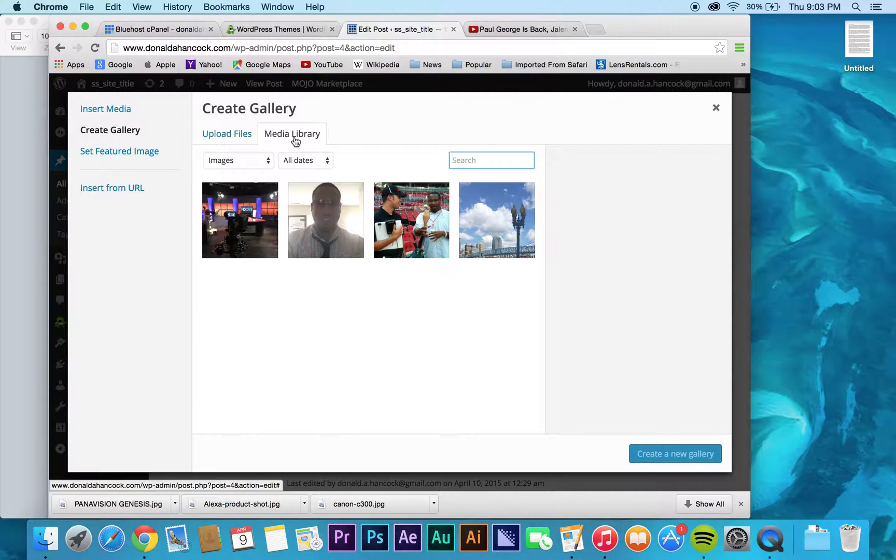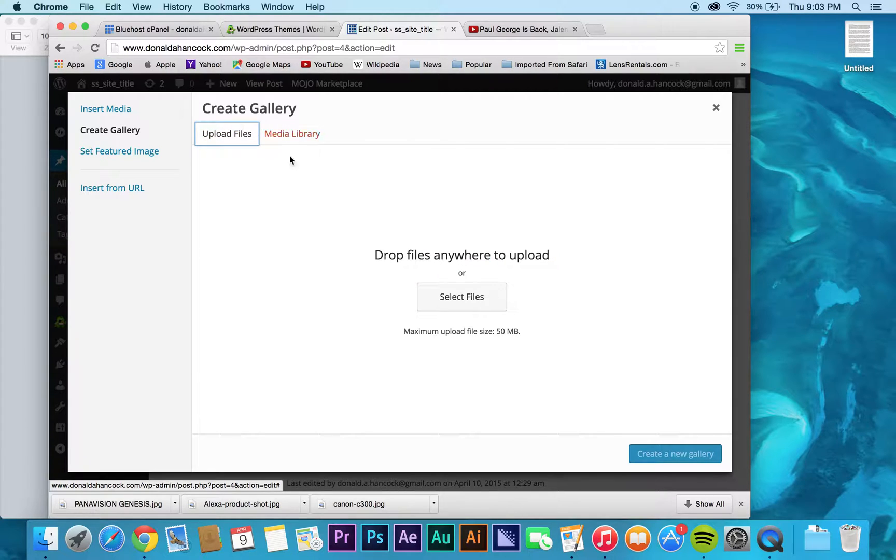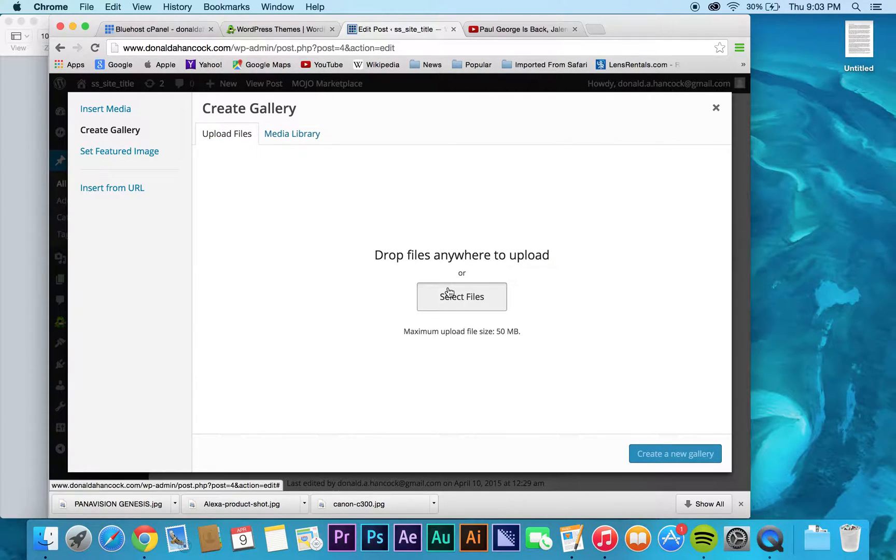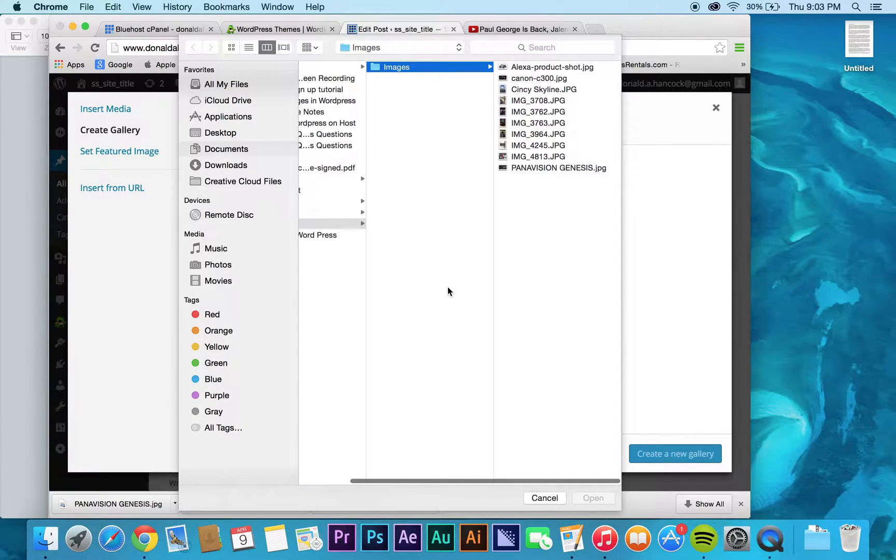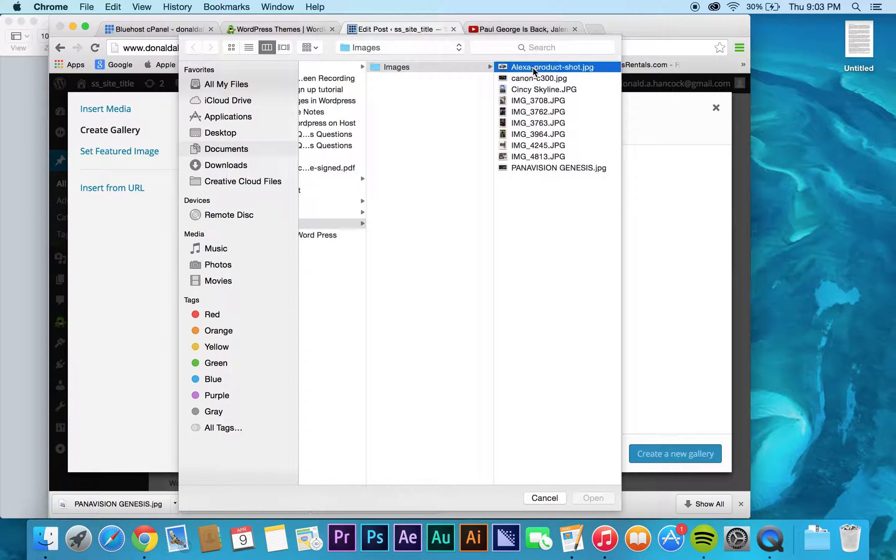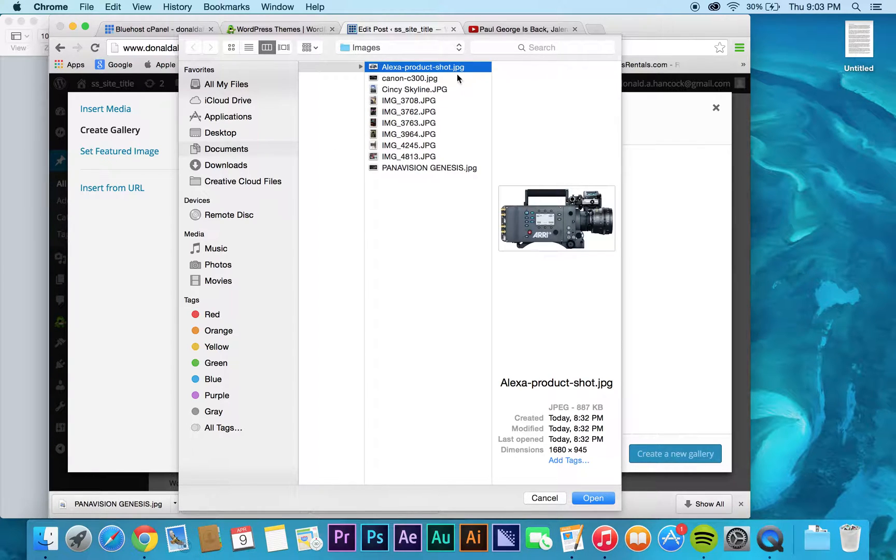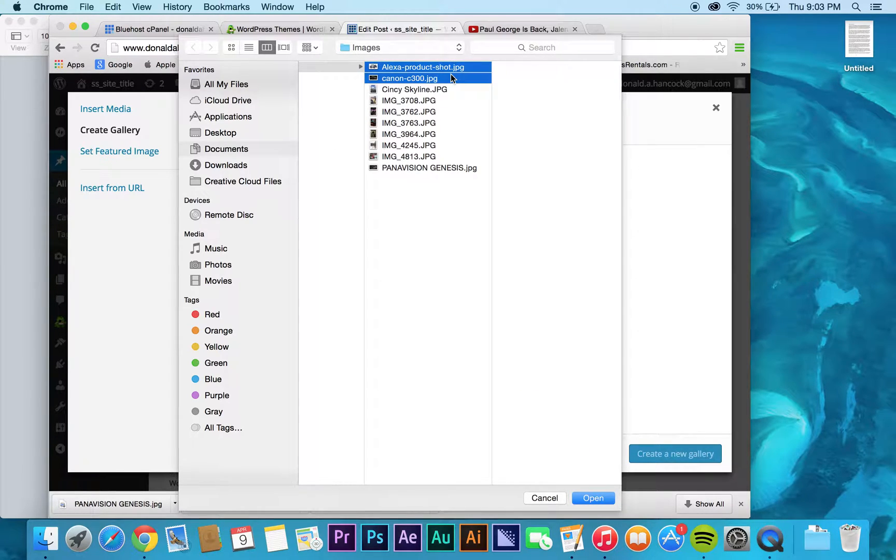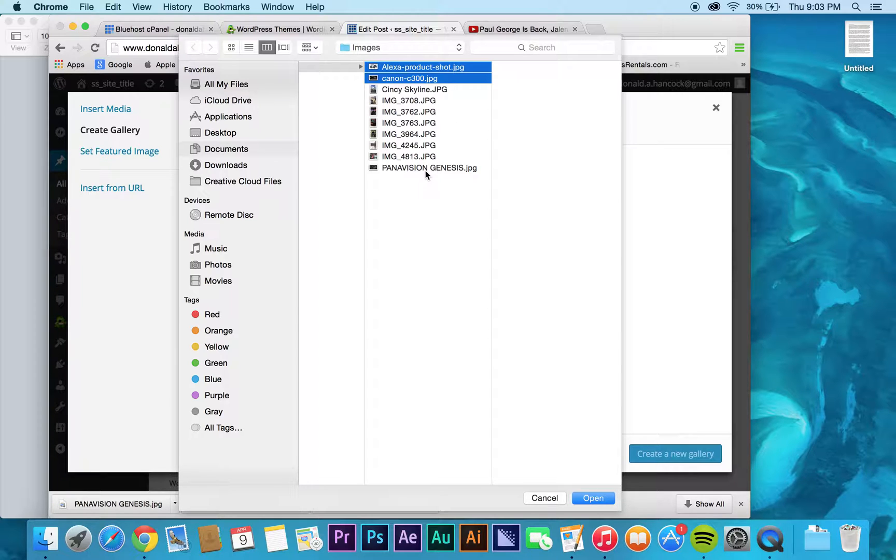Again, this is still looking at my media library. What you'll do, you'll click upload files if they aren't already uploaded to the site. And then, you just select all of your files.